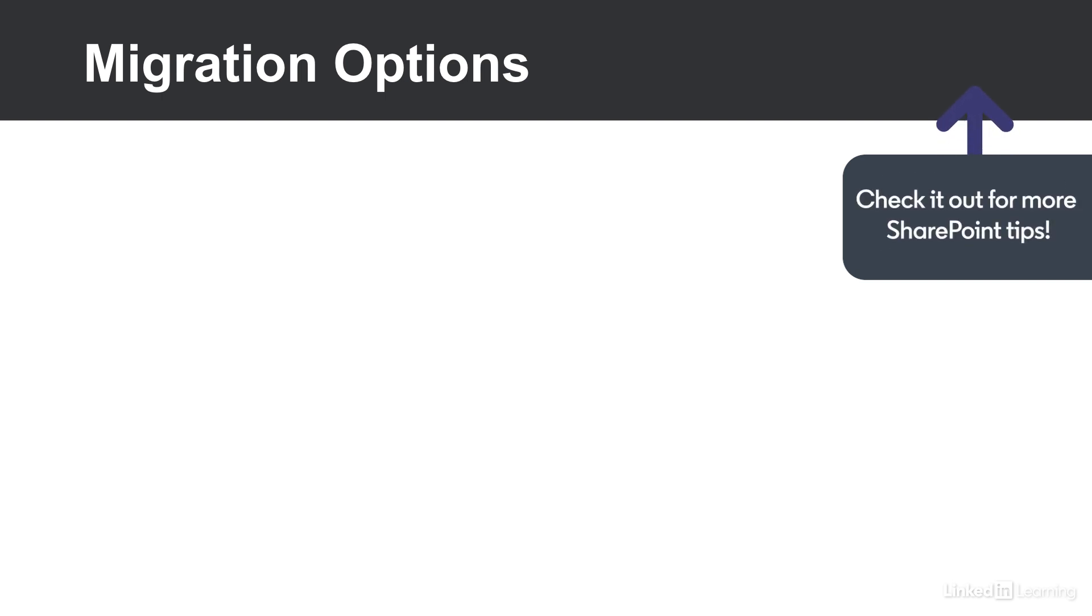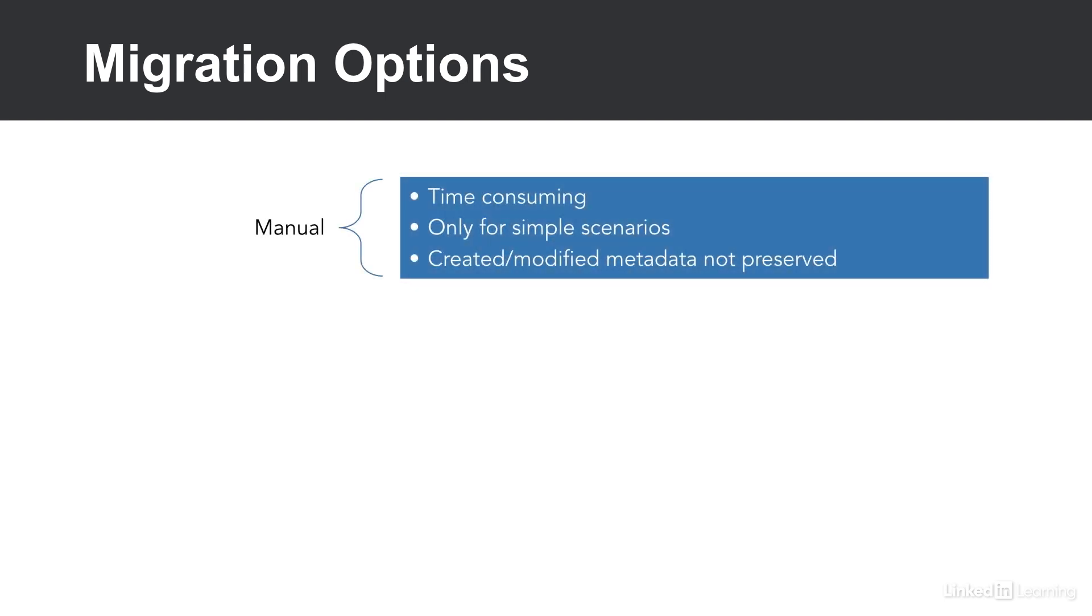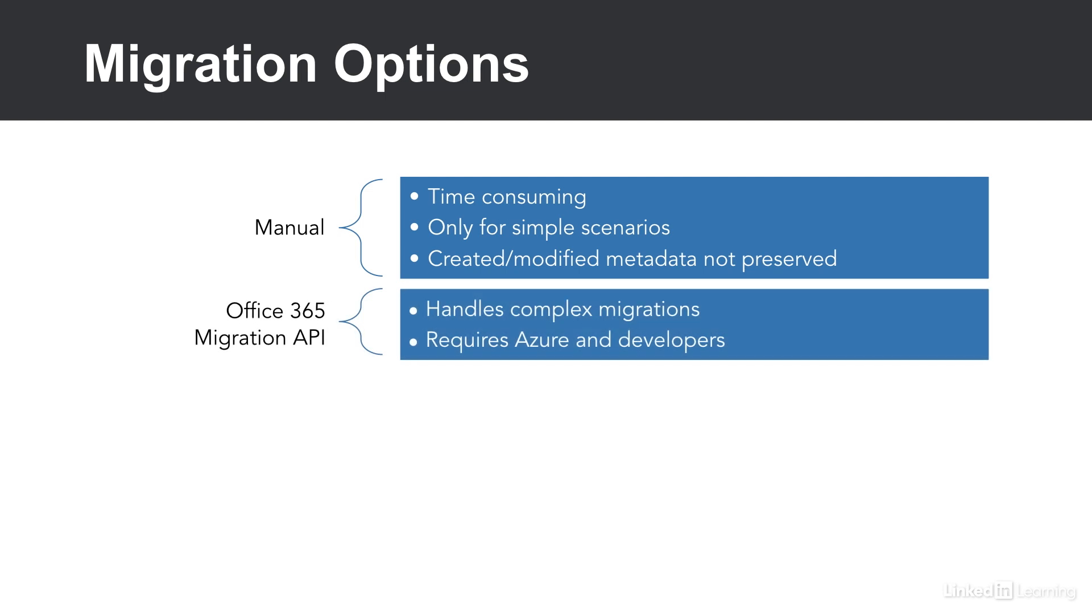Unlike classic SharePoint server upgrades, there's no database attach method to migration for SharePoint online. One of the first options is a manual copy and paste. This is good for only simple scenarios and can be very time consuming. Another option is the Office 365 Migration API.